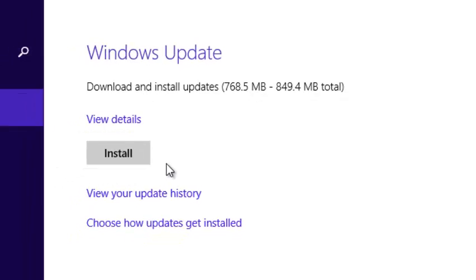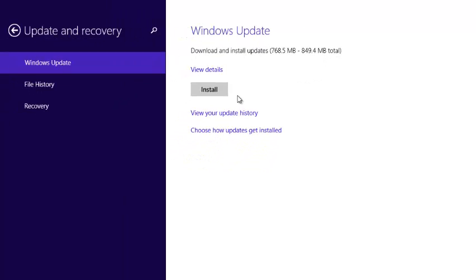The option seen here largely depends on how you've chosen to update your Windows 8 PC. So you can use this link here, choose how to update, choose how updates get installed.